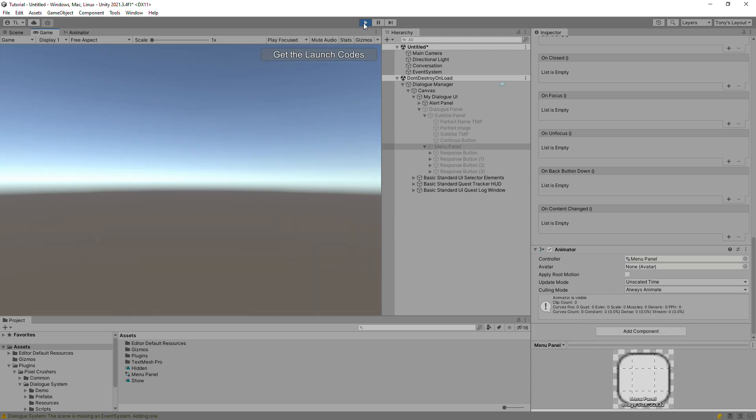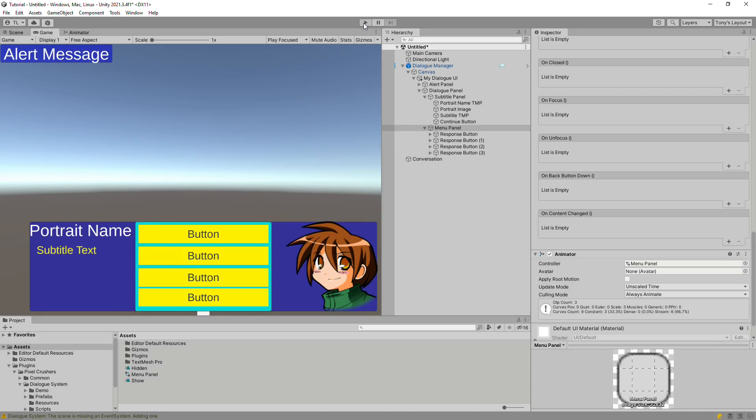And that's a dialog UI made completely from scratch. We haven't yet covered some advanced features such as animated portraits, but you can find the details on those features in the online manual. If you have questions, please feel free to post on the Pixel Crushers forum, use the contact form, or post in the Pixel Crushers Discord server. Thanks for watching.